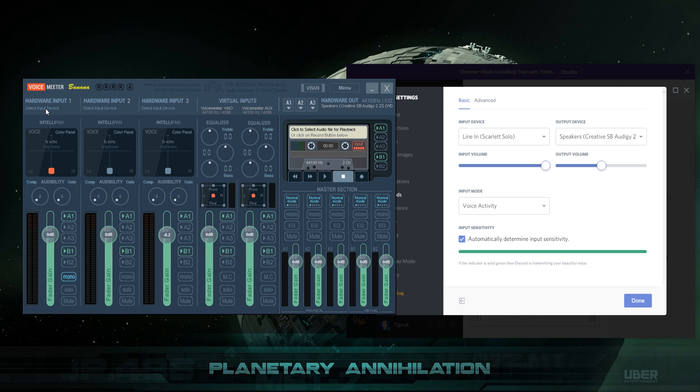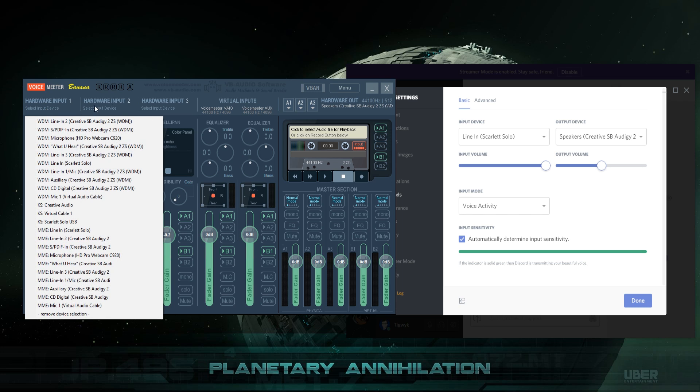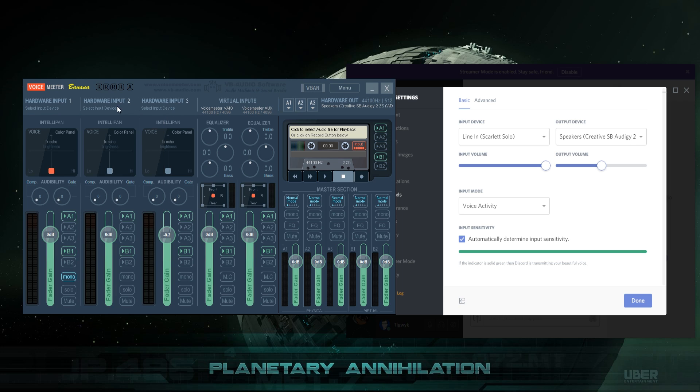That is clicking on hardware input one and selecting your microphone, hardware input two select your microphone, hardware input three select your microphone. As long as those are all set and you can see the volume bouncing up and down when you speak into all three of them, you can then hit the record button and start talking and it will go into a file. That is the easiest thing you can do with VoiceMeeter Banana.